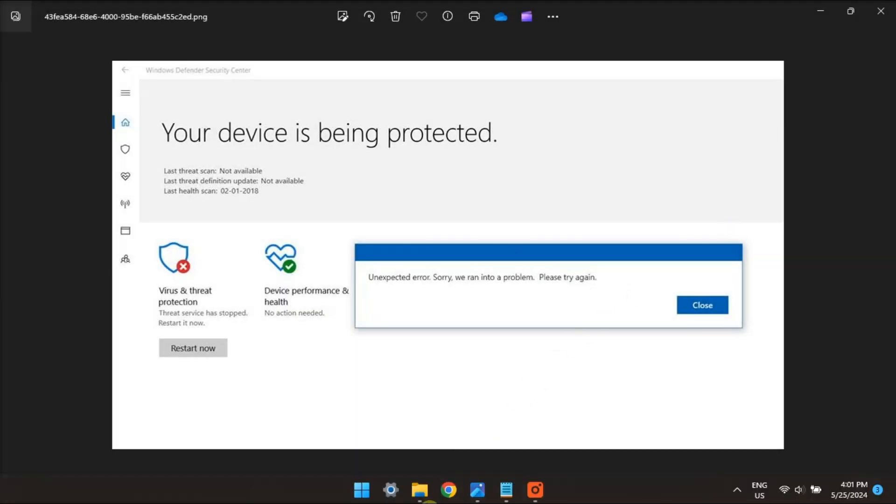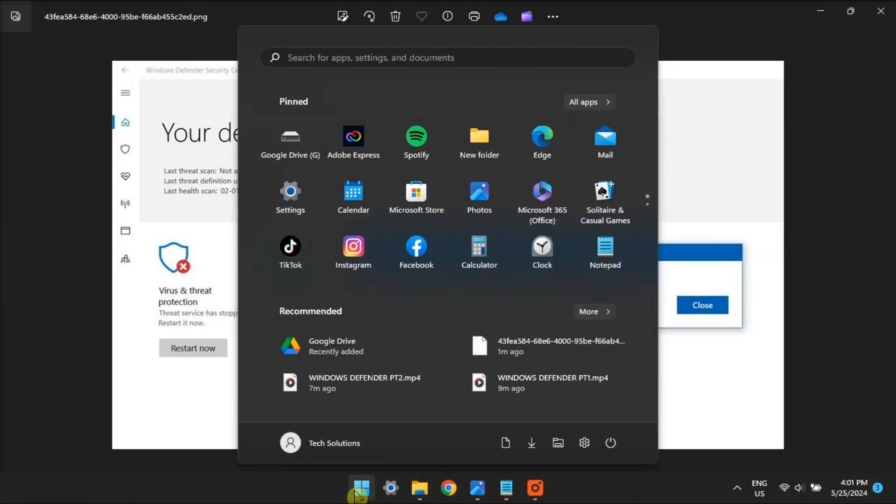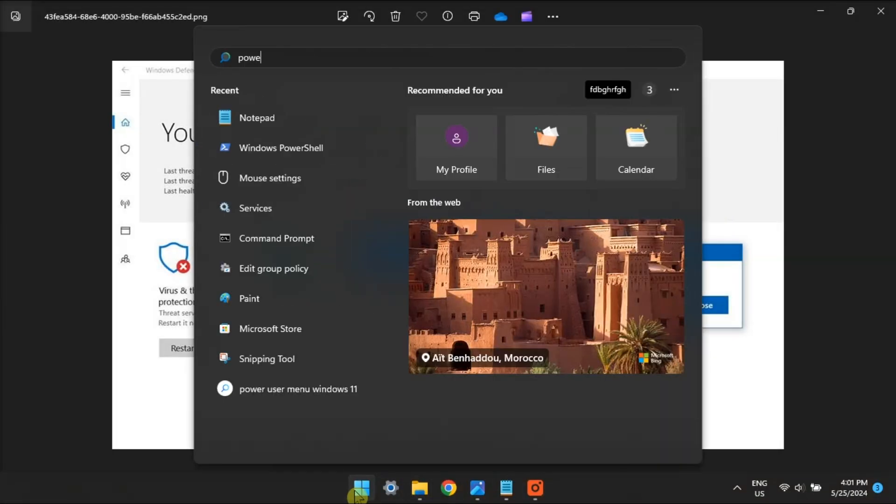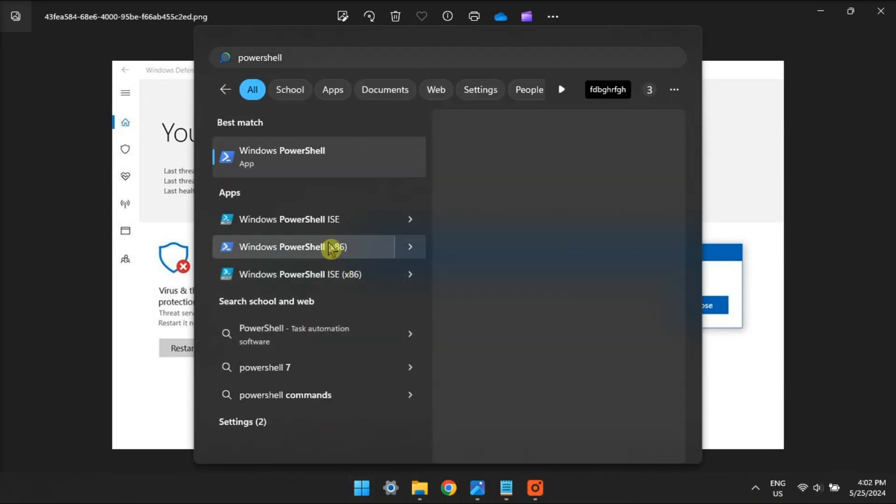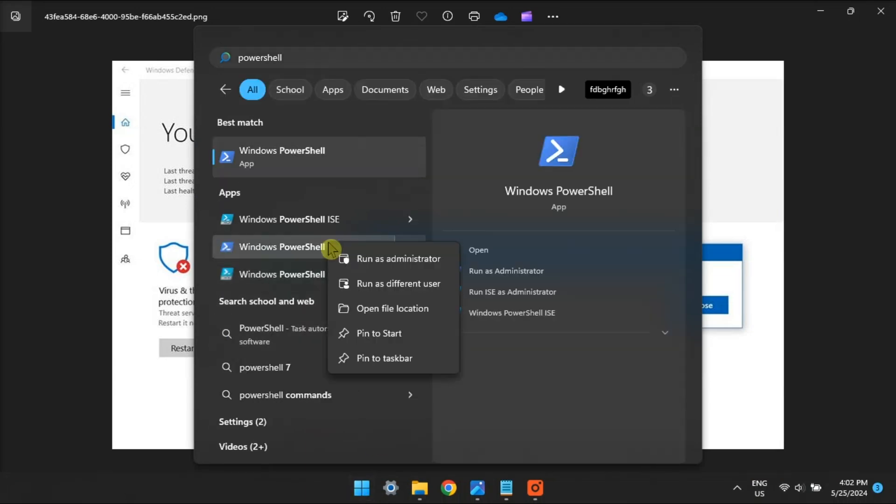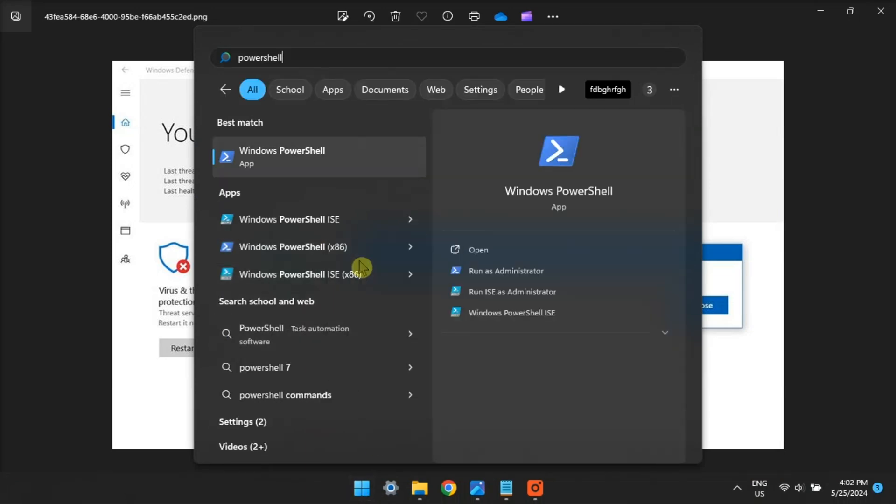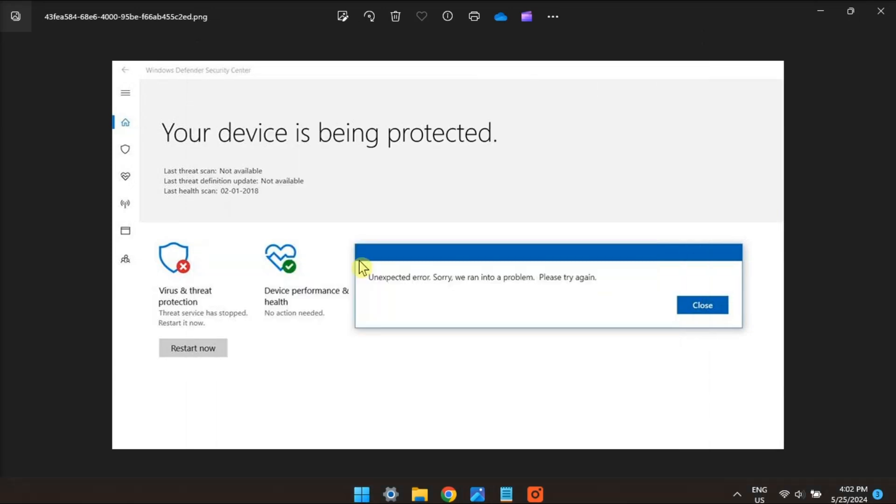And lastly, reset your Windows Security app by searching Windows Search Utility, type in PowerShell, click Run as Admin,